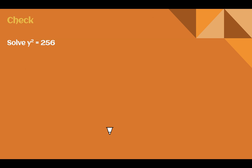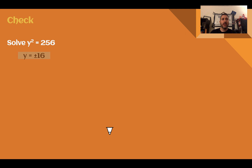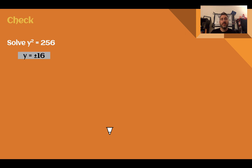Check your understanding: solve y squared equals 256. Pause the video and complete this check. You should have said y equals positive or negative 16, since 16 times 16 is 256.